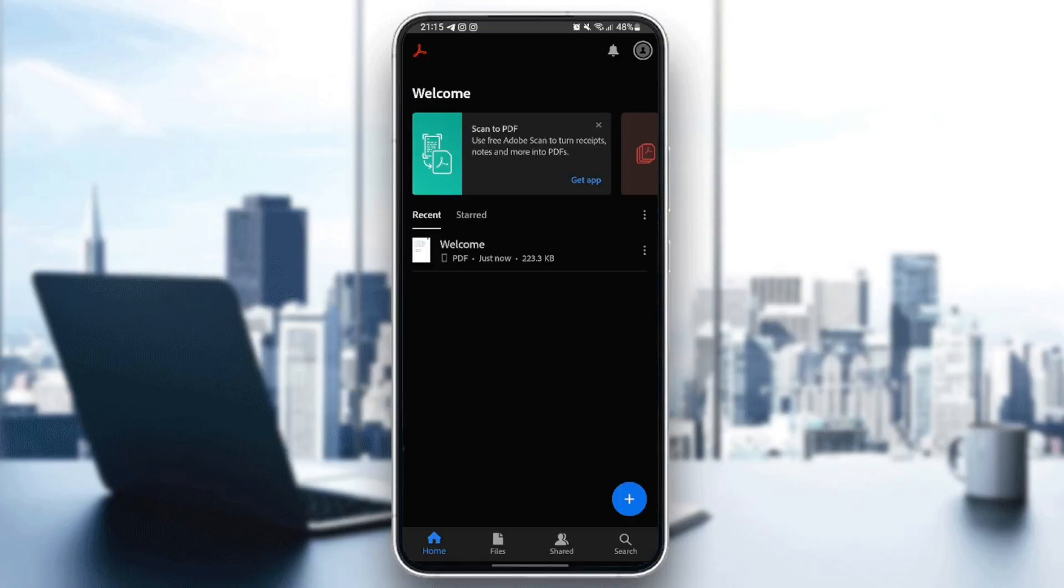Hello everyone, and welcome back to a new video. In this video, I'm going to show you how to edit PDF in Adobe Acrobat on mobile. So if you want to learn how to do it, just follow the steps I'm going to show you.